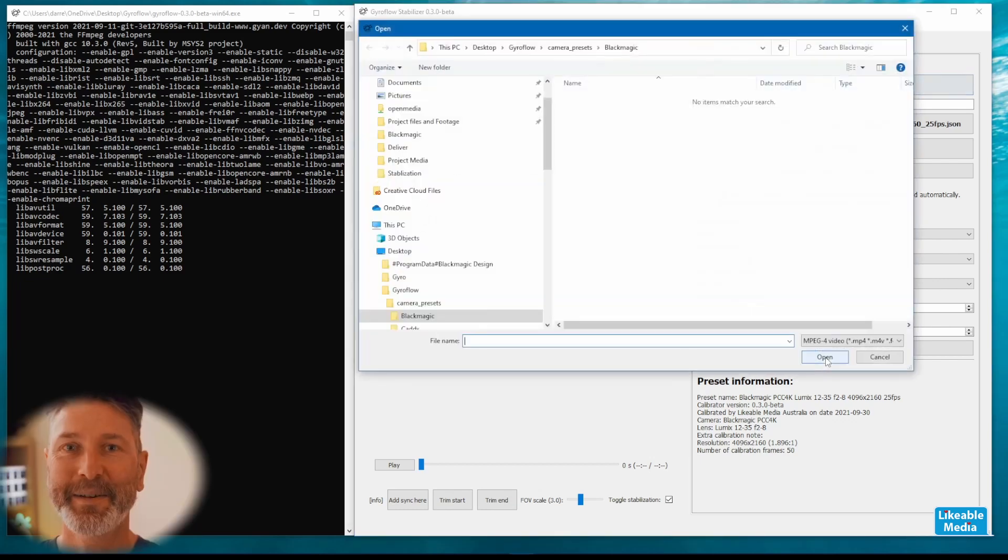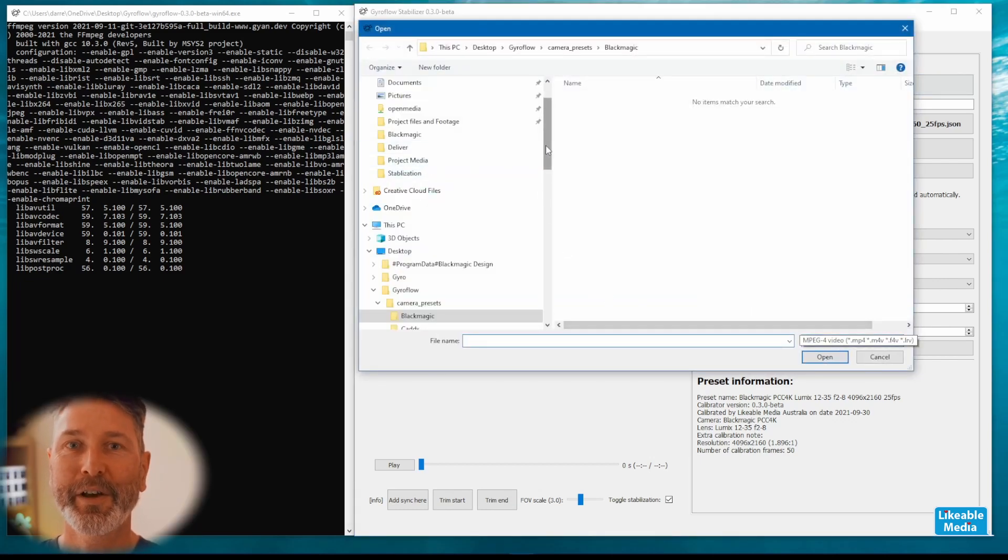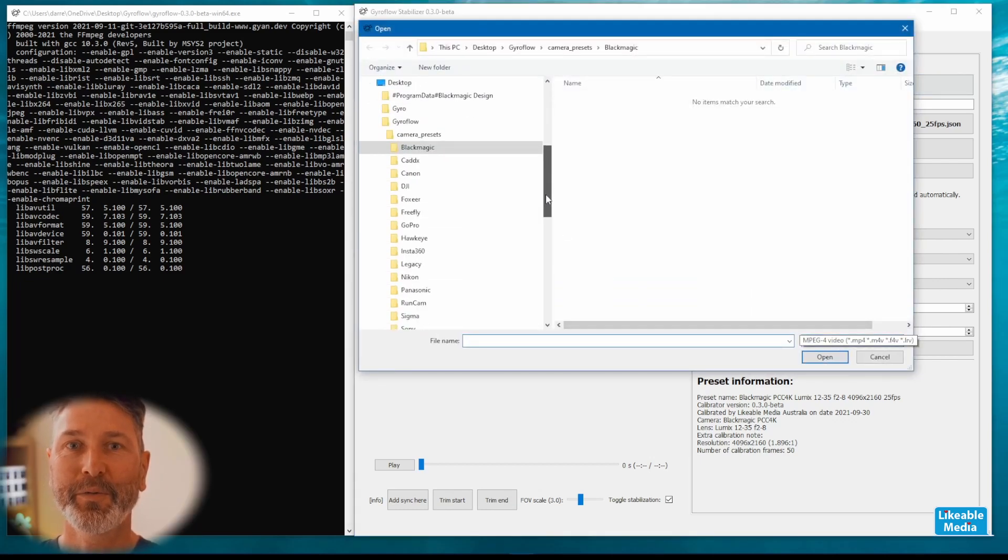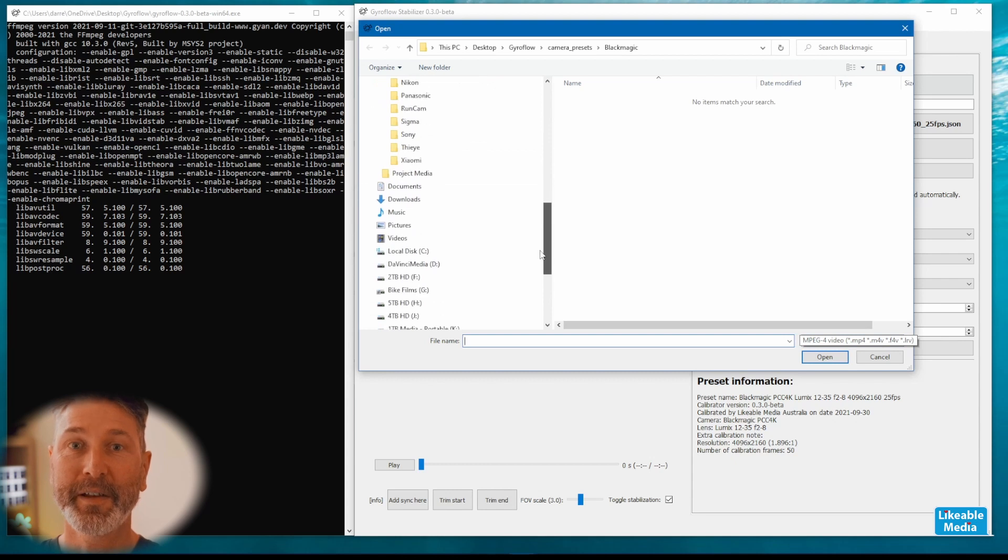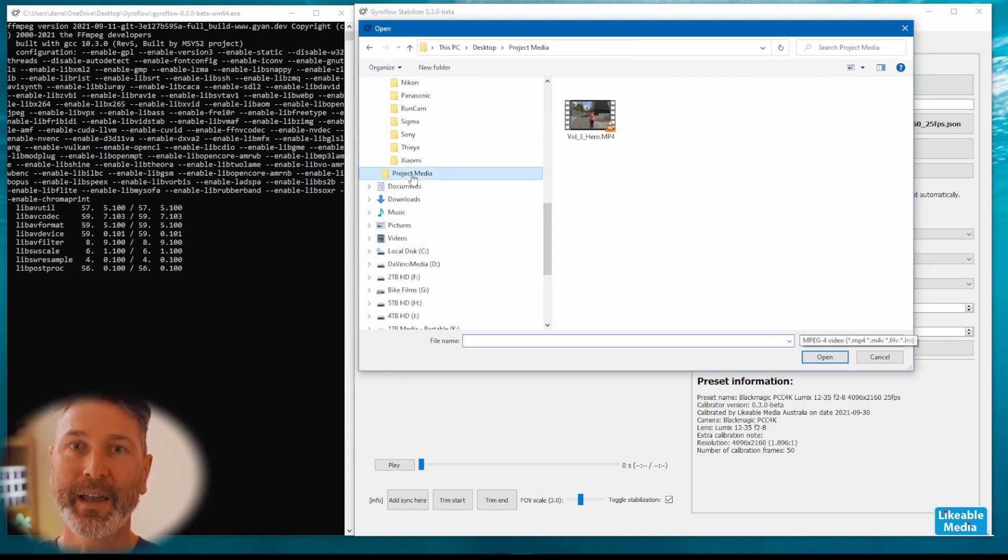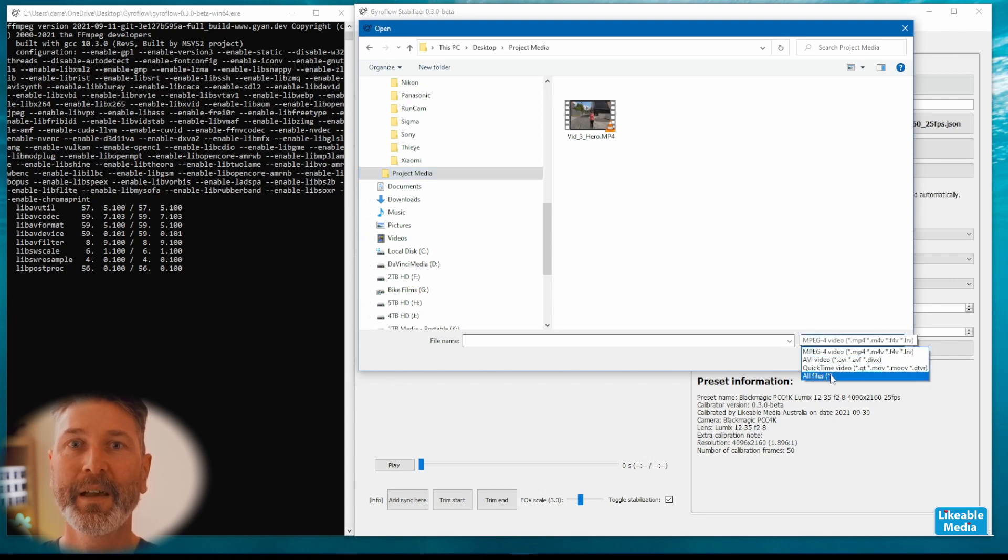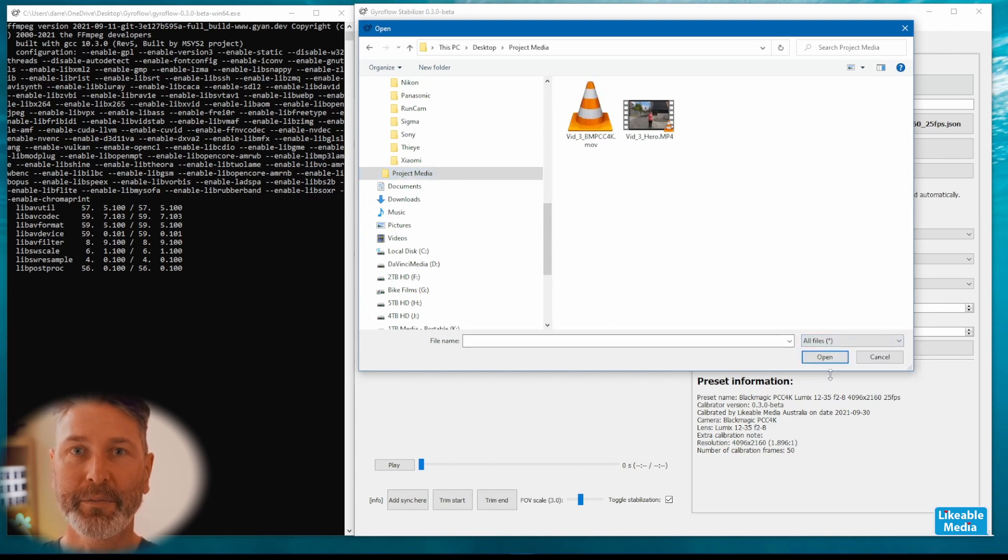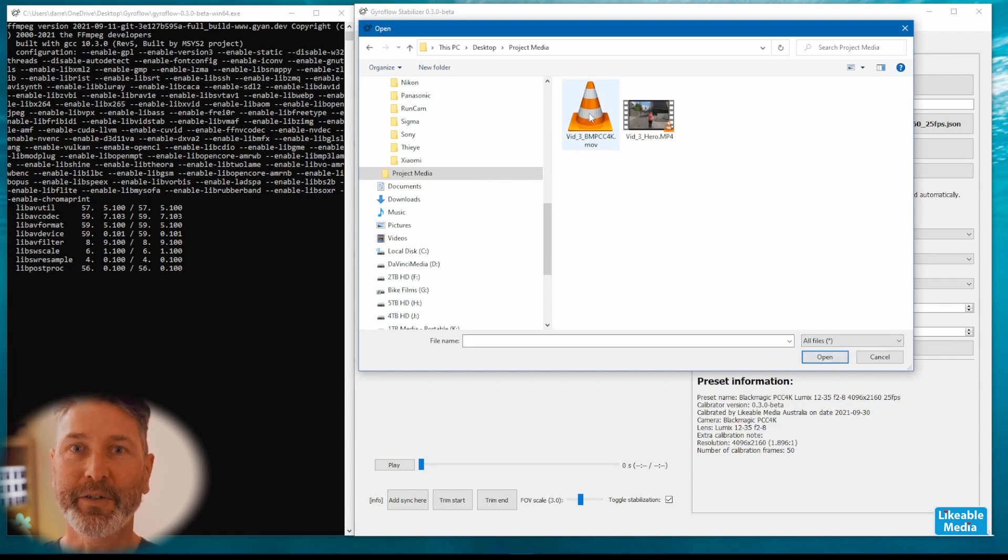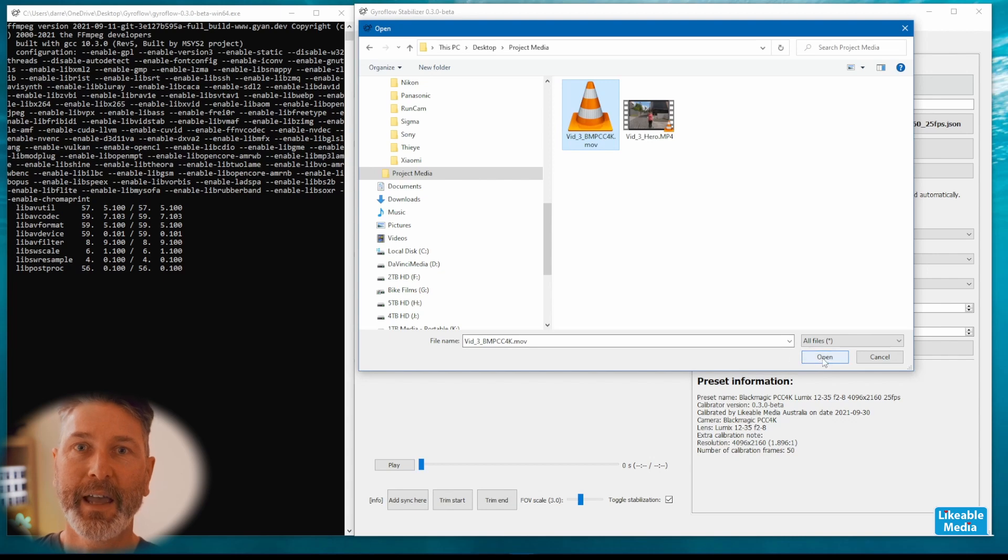The next step is to open the video file. This is the video that you shot with the cinema camera. I'm shooting in 4K ProRes and the file format that's created is an MOV file. That means when you use the open dialog box you've got to change it to all file types so that you can see that MOV file.